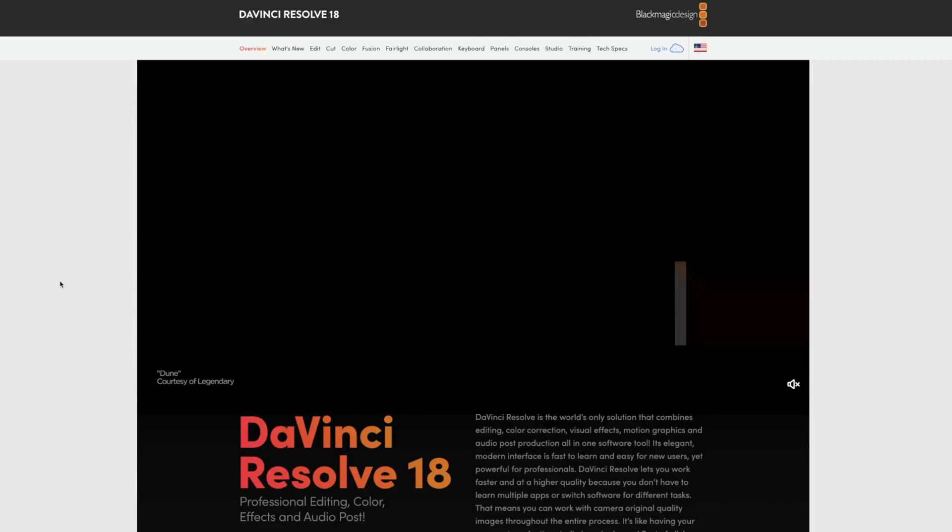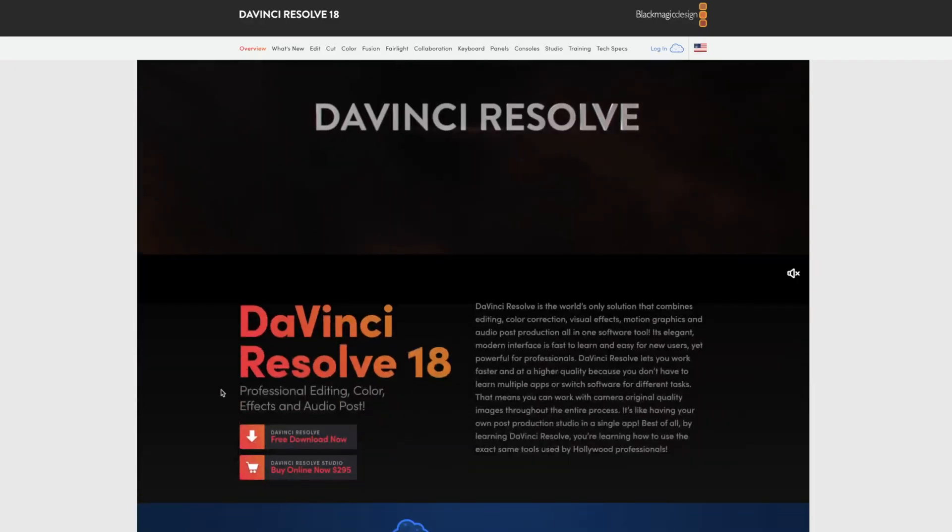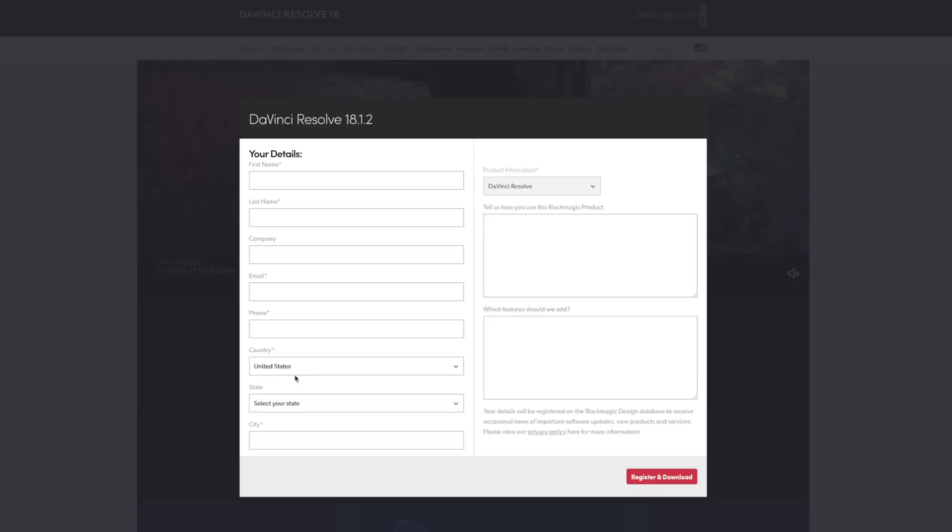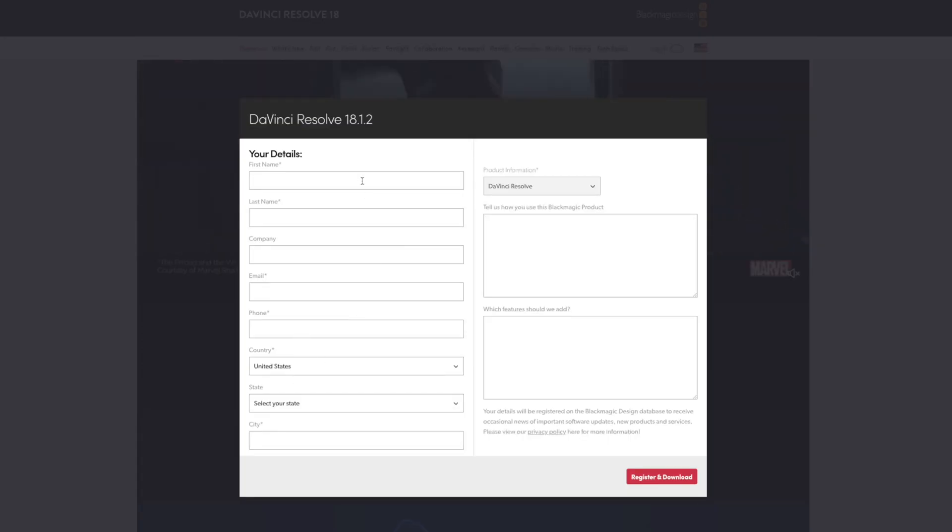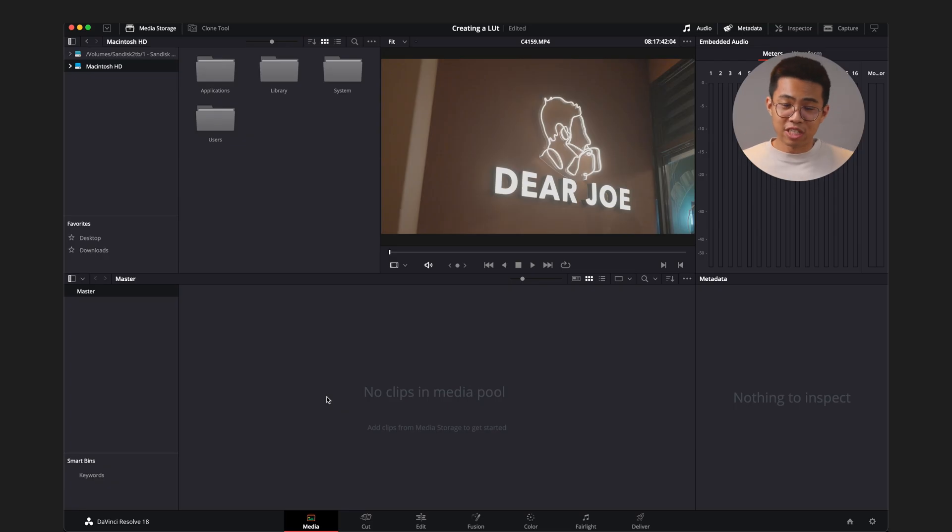So we're going to go ahead and have DaVinci Resolve downloaded, and open that up so we can make a LUT for this timeline right here. You can go to the link down below to download DaVinci Resolve, and that's for free, of course.